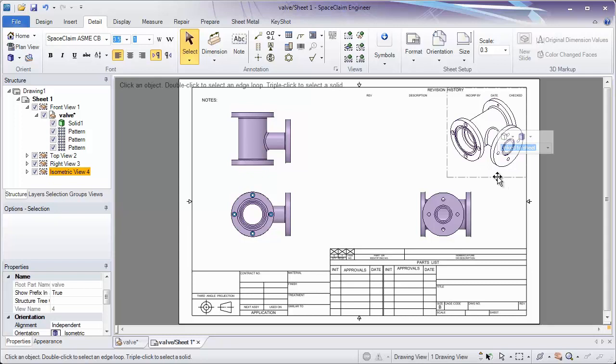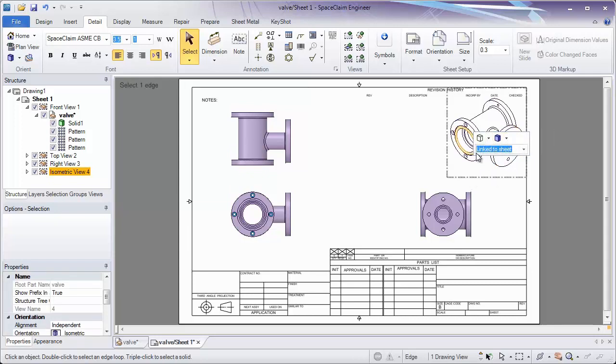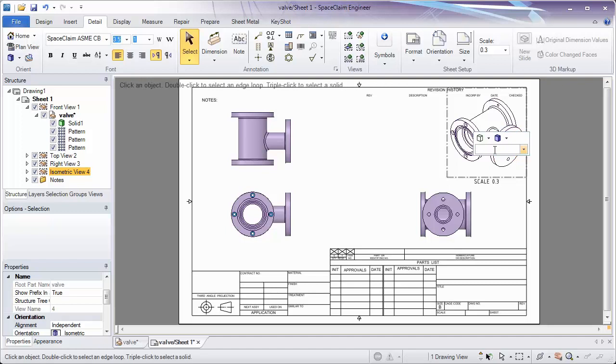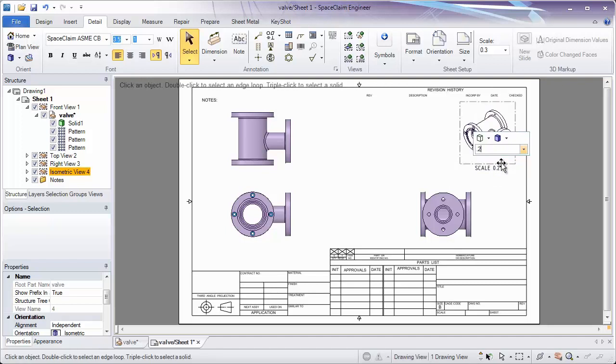Lastly, if we click on that view, the gray boundary, we can also determine whether this should be linked to the sheet or whether it should have its own scale. If I want its own scale to be 0.2, I can type that in and have that be separate from the sheet.